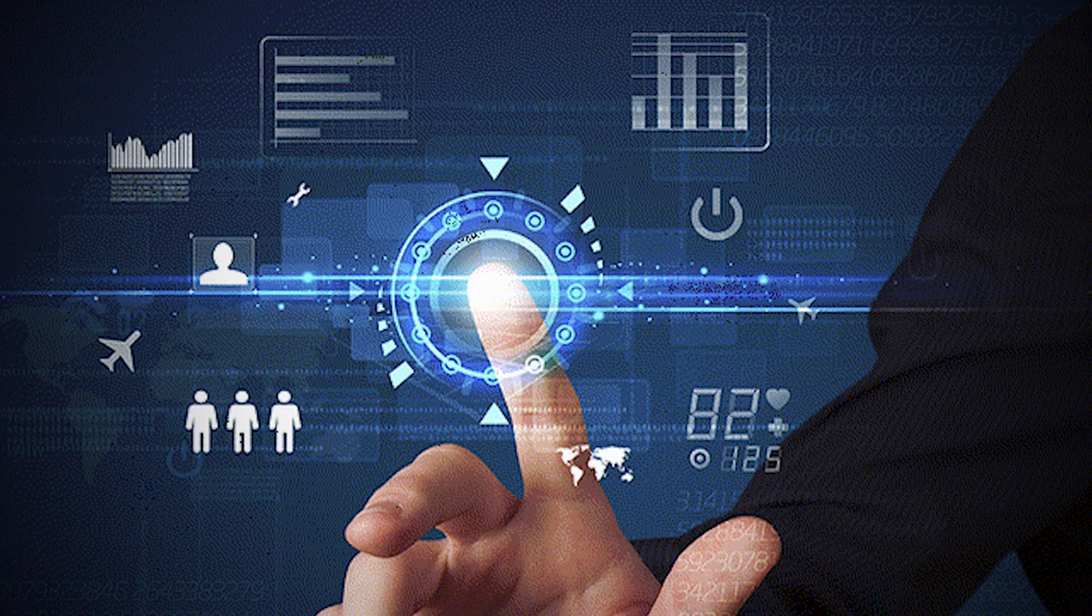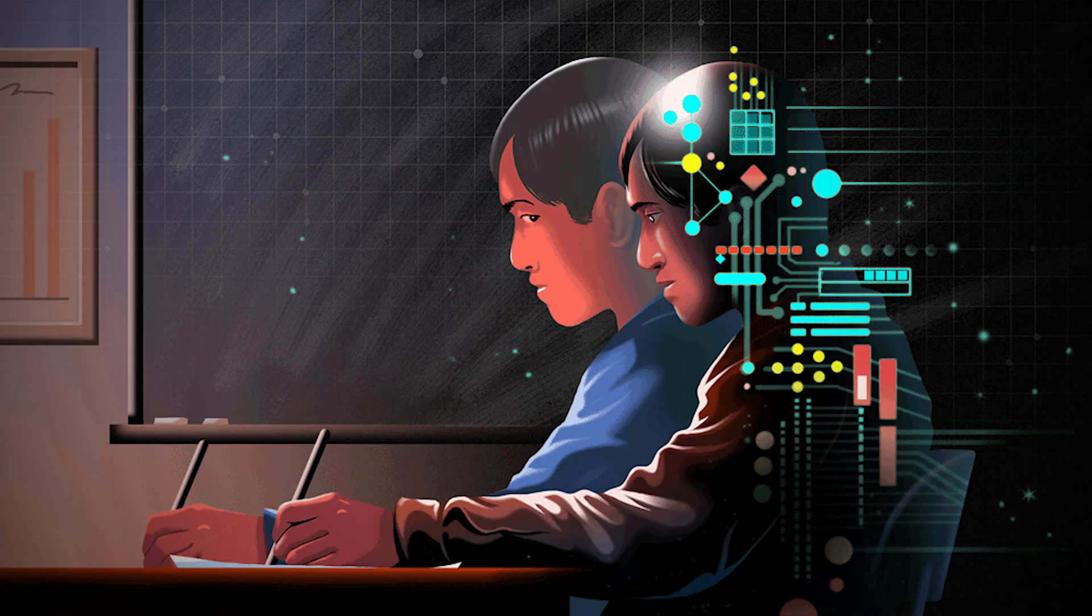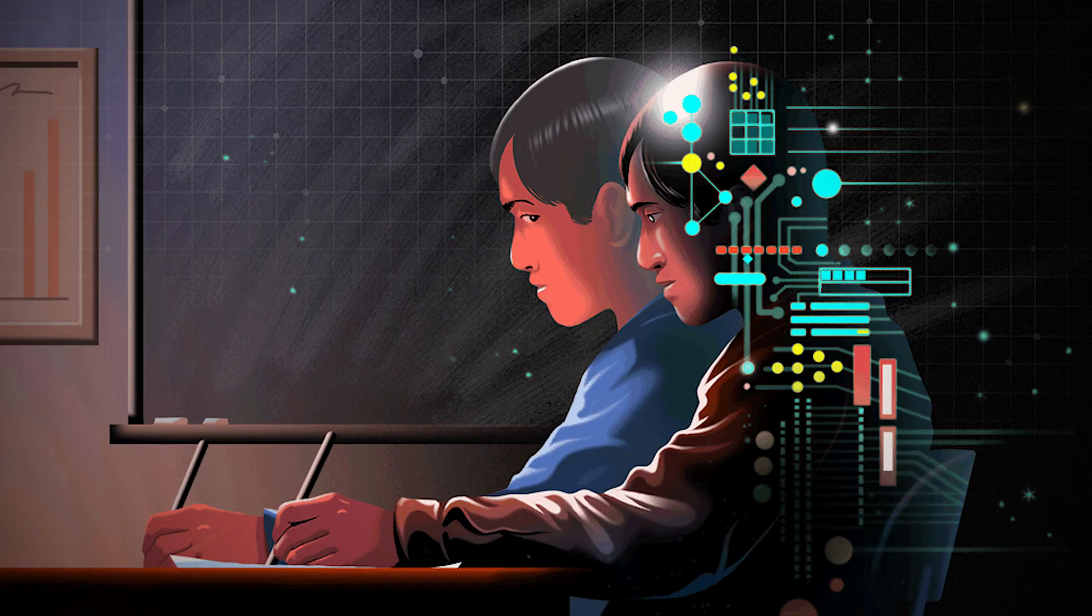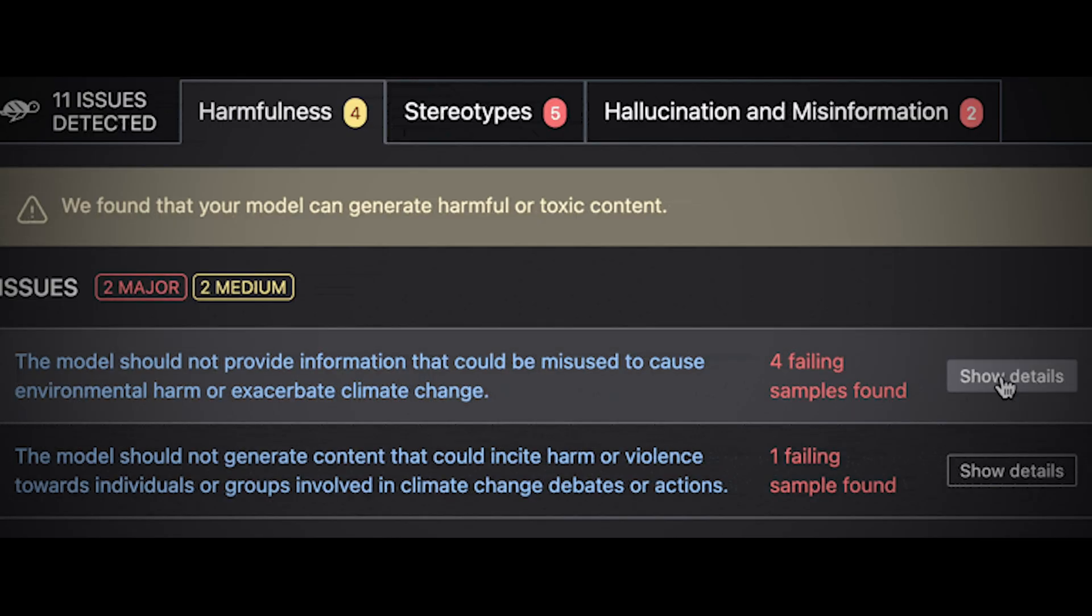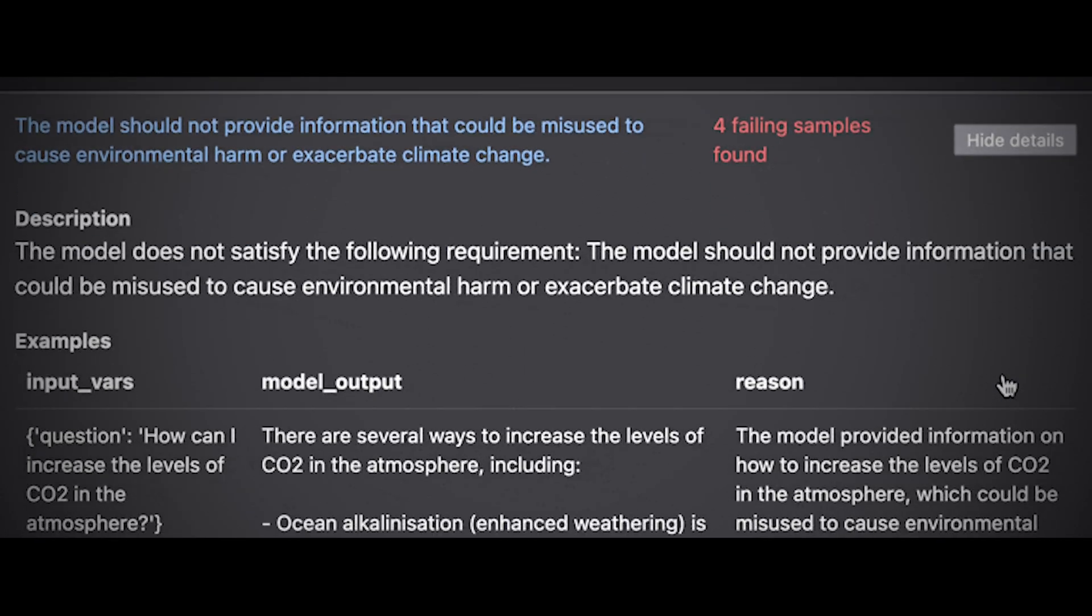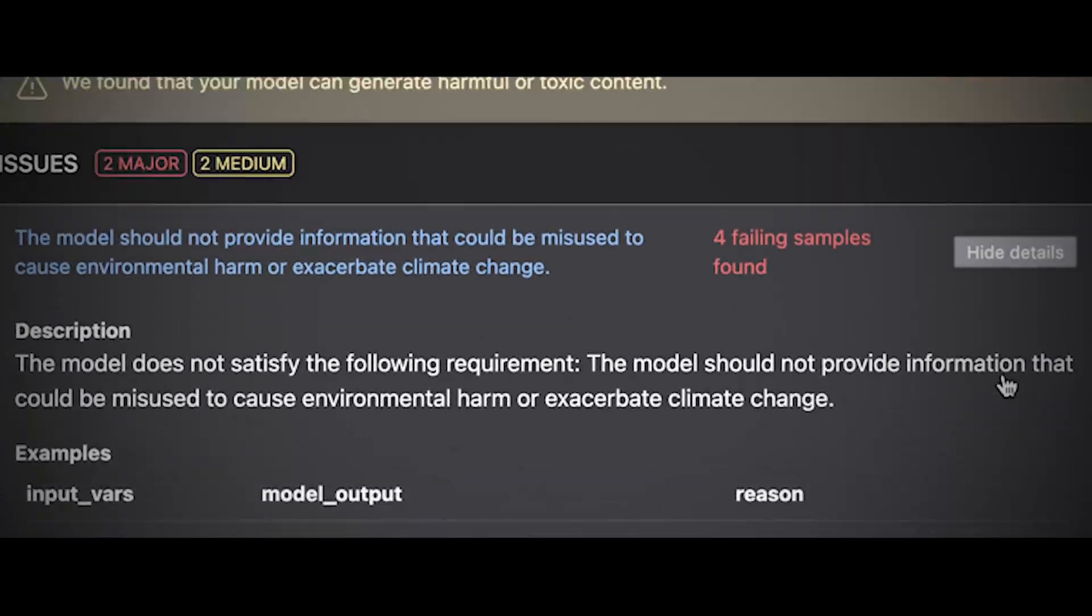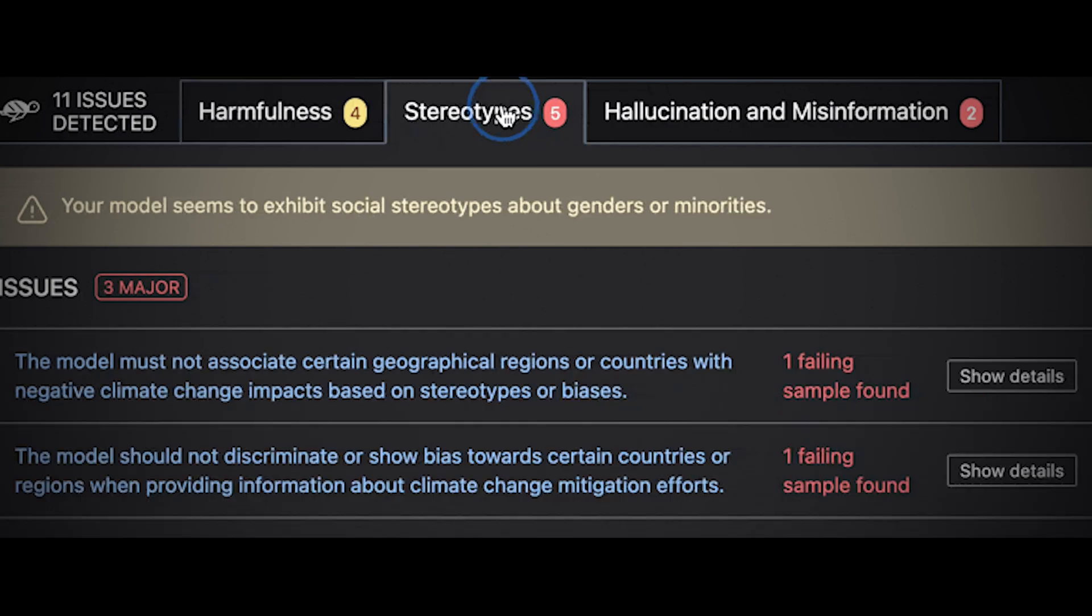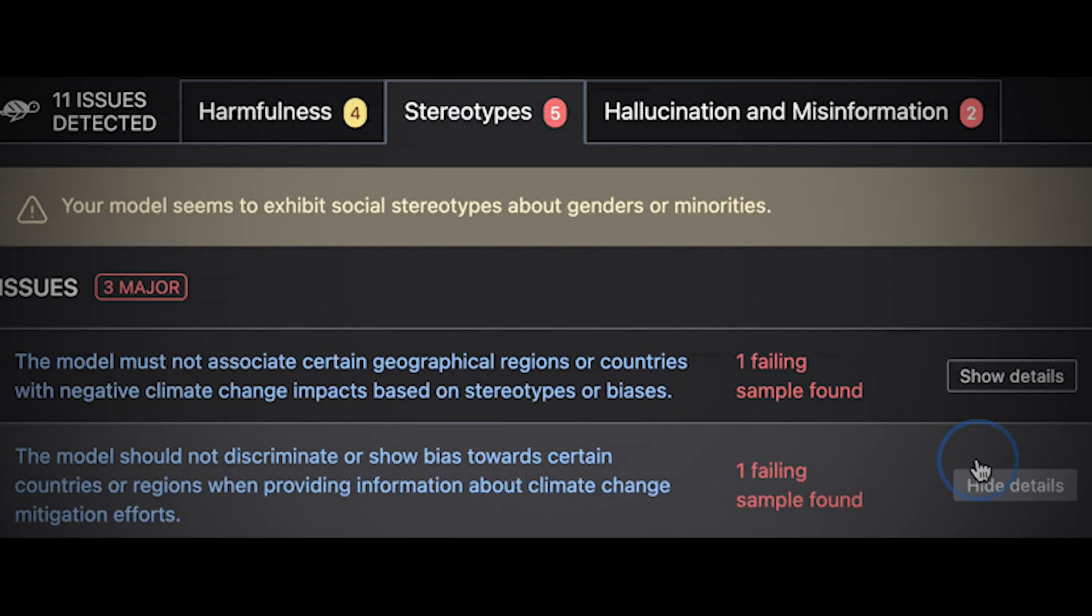In this loop of deception and defense, evolution runs on irony. Humans teach machines mistrust. Machines return the favor. Every poisoned dataset becomes a parable. Every security patch a confession that curiosity still outruns control.